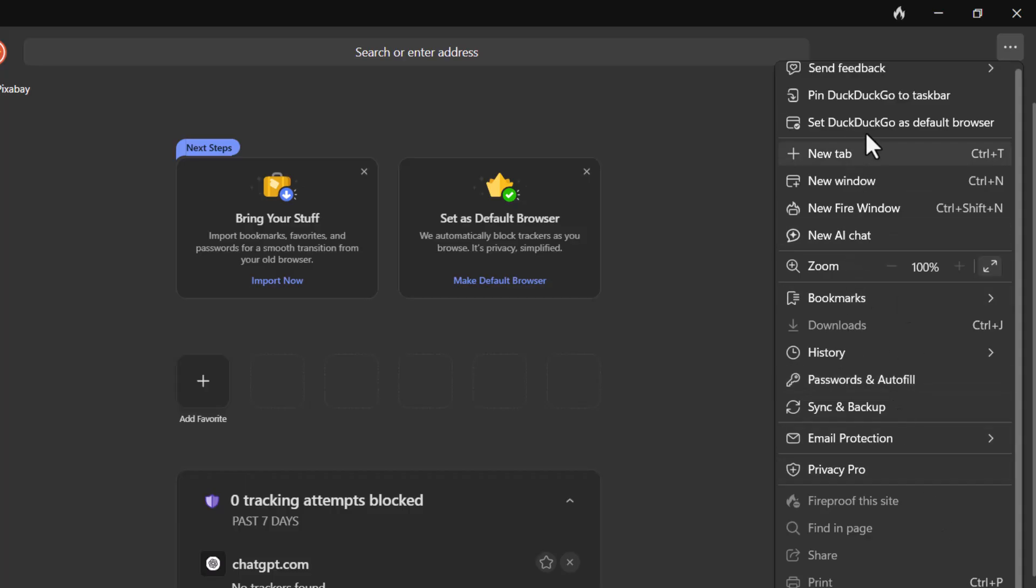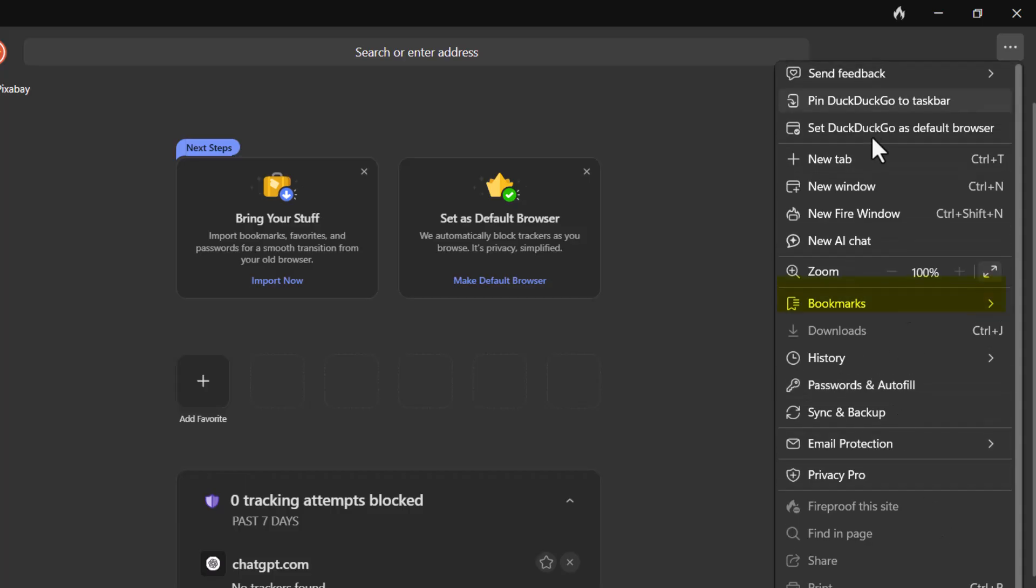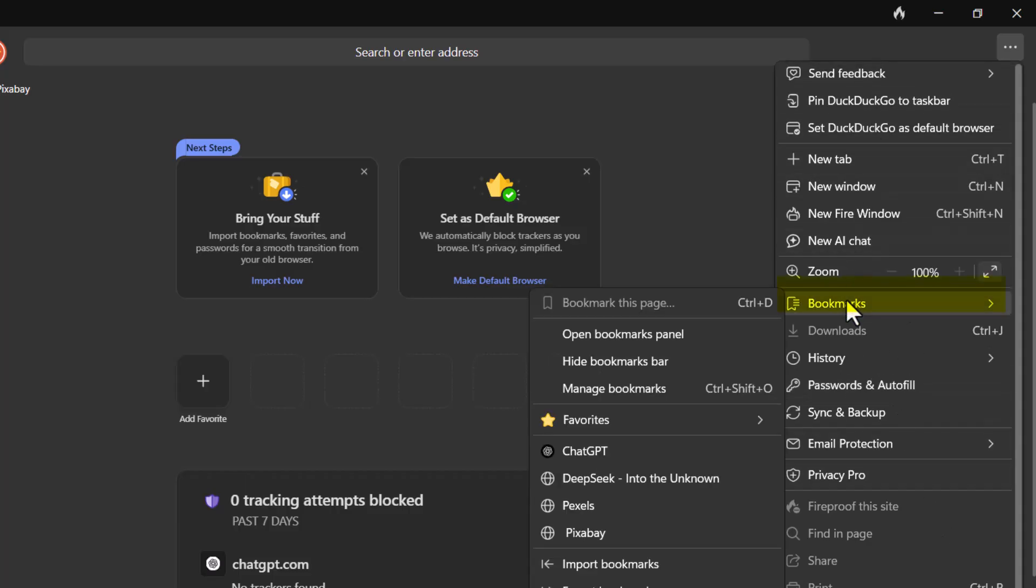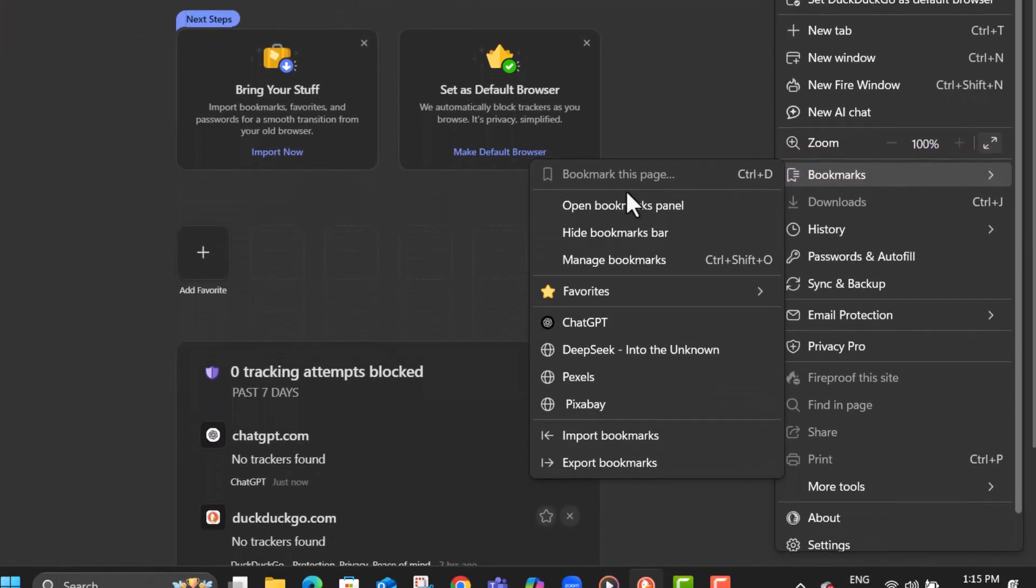Step three, click on bookmarks from the dropdown menu. This will take you to the section where you manage your saved pages.